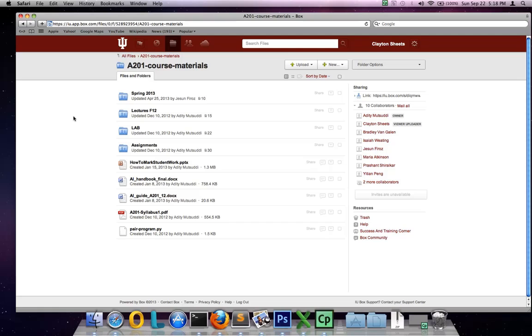So if you haven't heard of IU Anywhere, an IU service that allows you to stream applications such as Photoshop or Visual Studio, you should definitely check it out. It's a very cool service to run through IU.